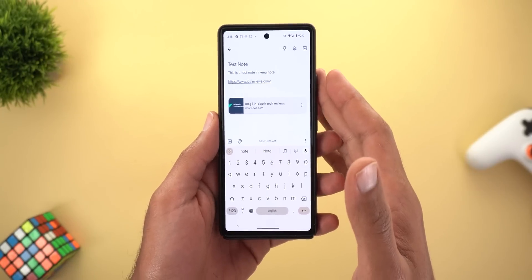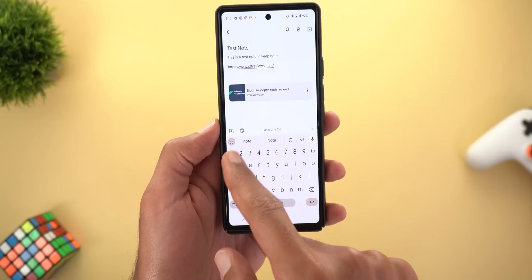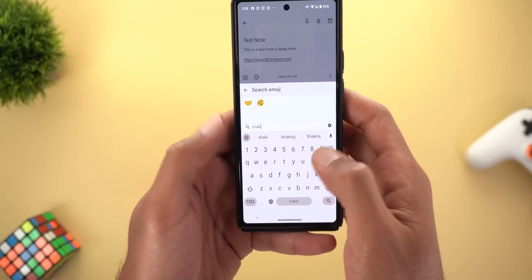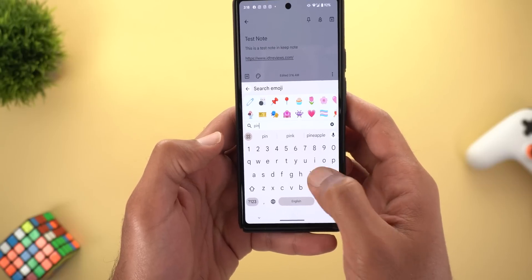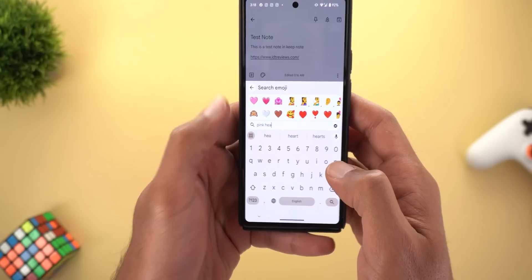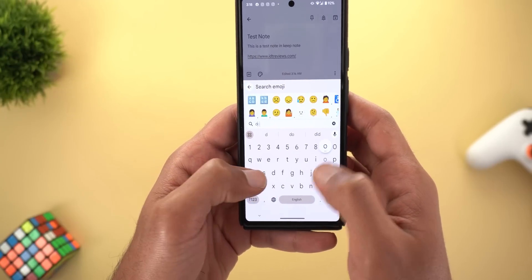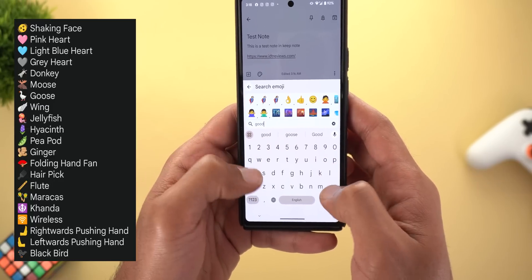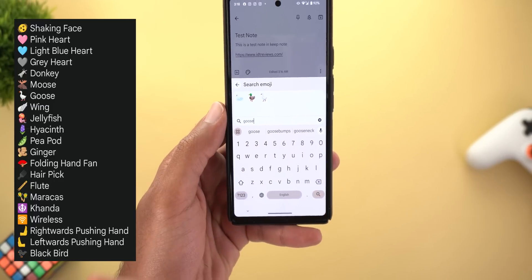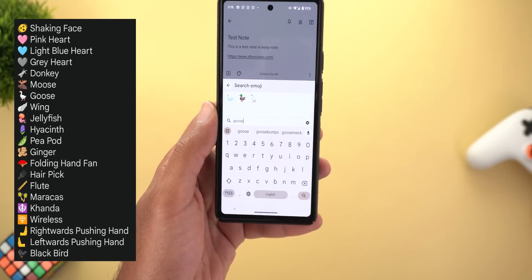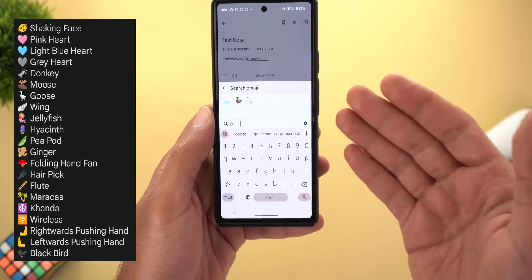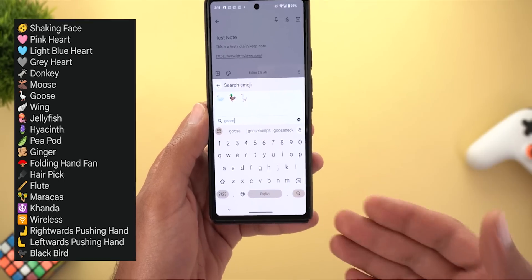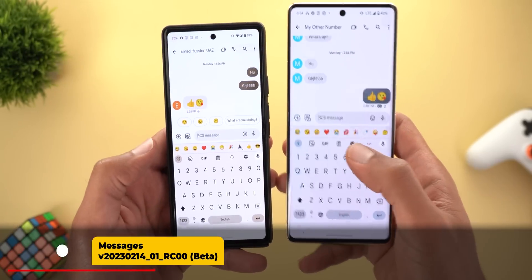Last but not least, there are 21 new emojis that are part of Unicode 15.0 added to Gboard. Some examples include the shaking face, the pink heart, and some animals like the donkey and the goose. You can see the full list on the left side, but keep in mind you need to be running Android 13 QPR2 or Android 14 to see these new emojis.